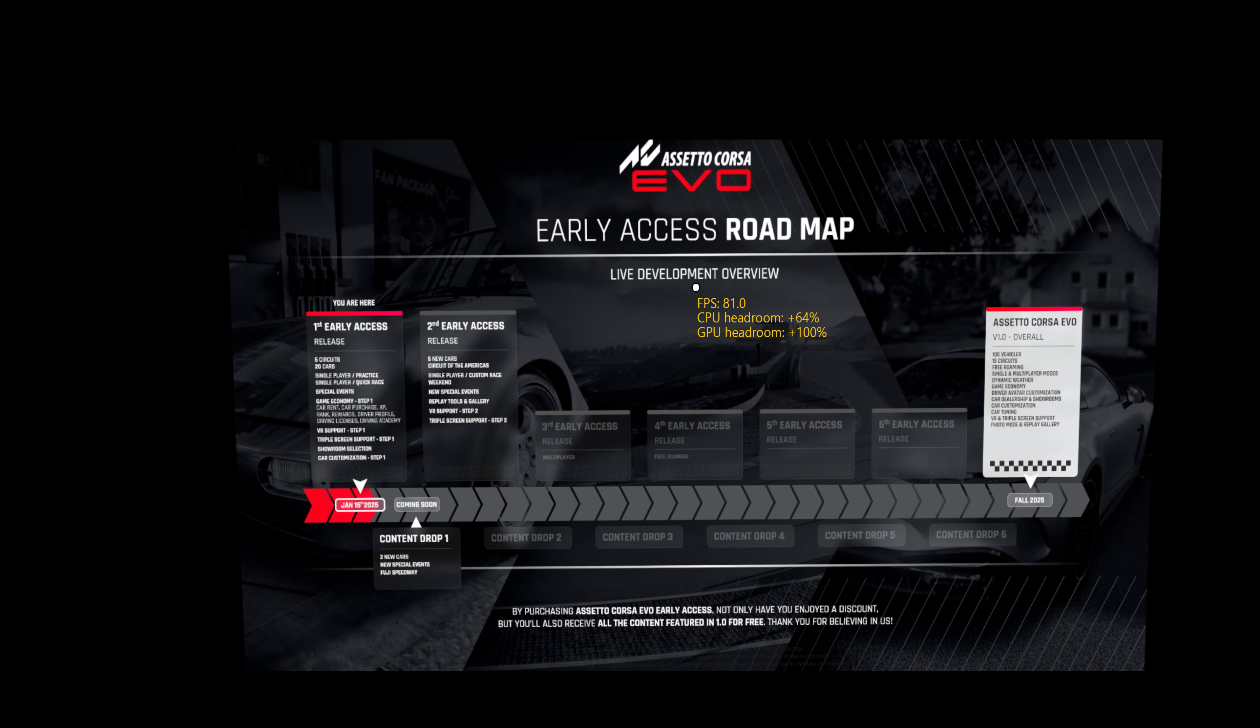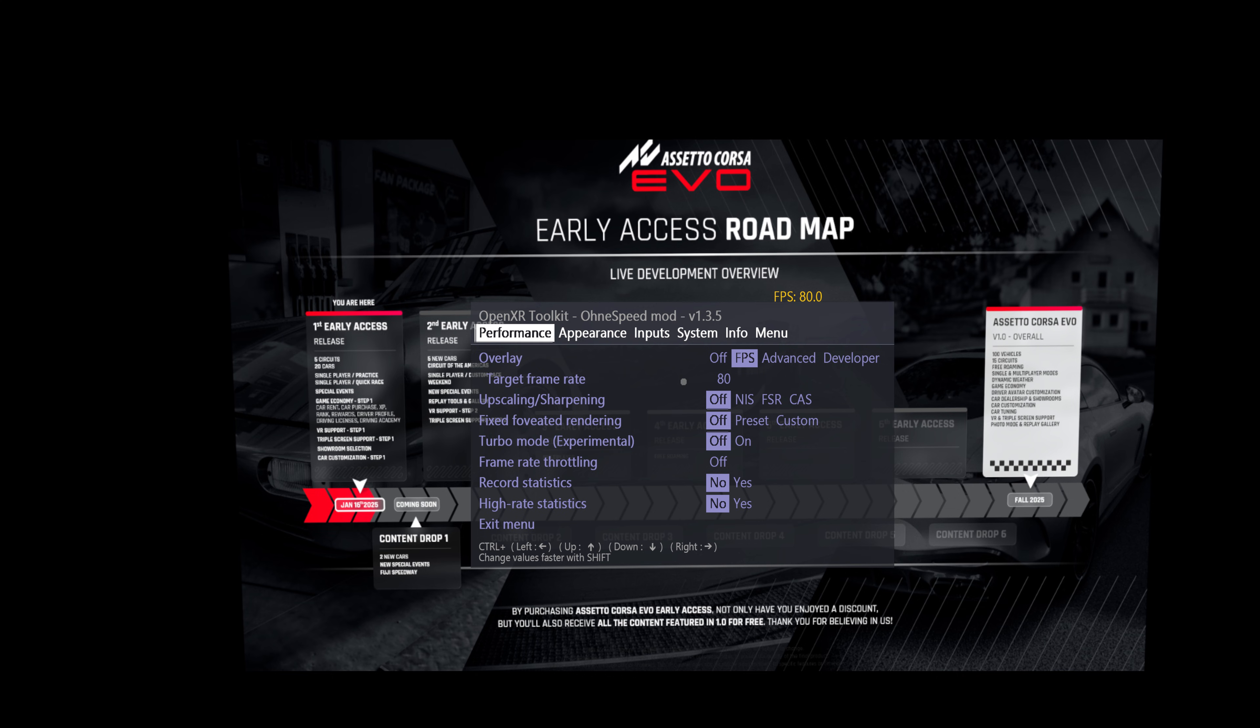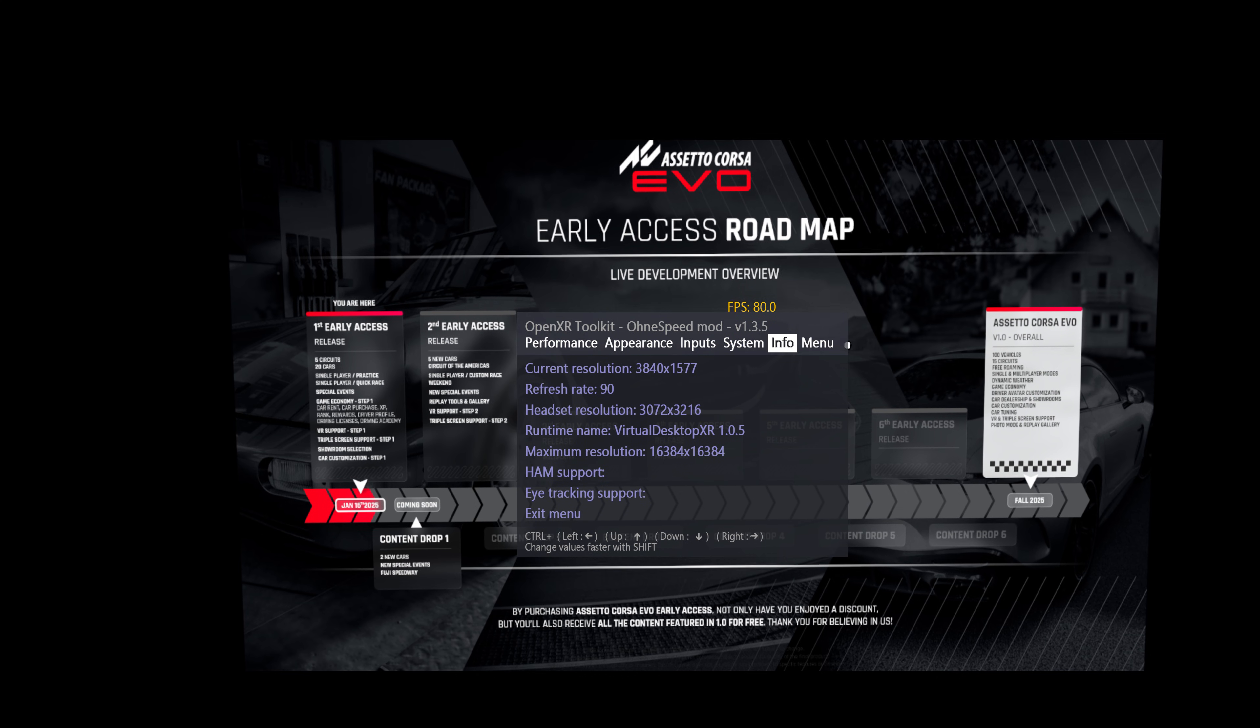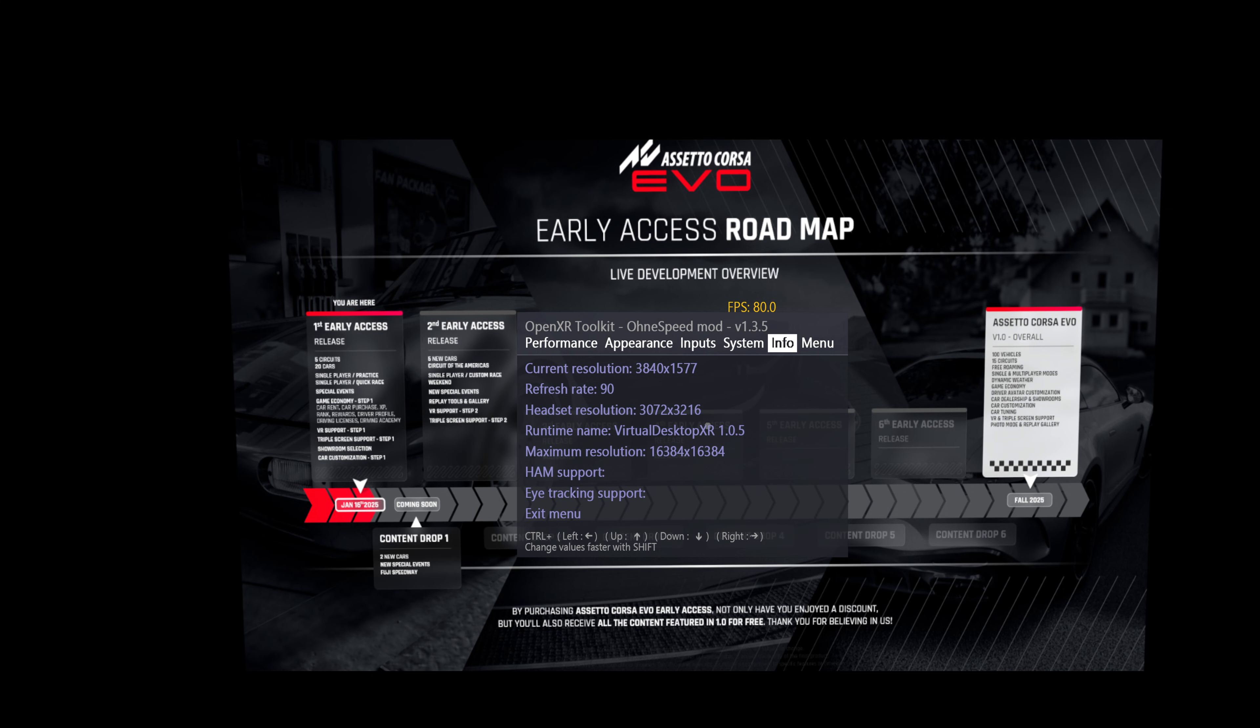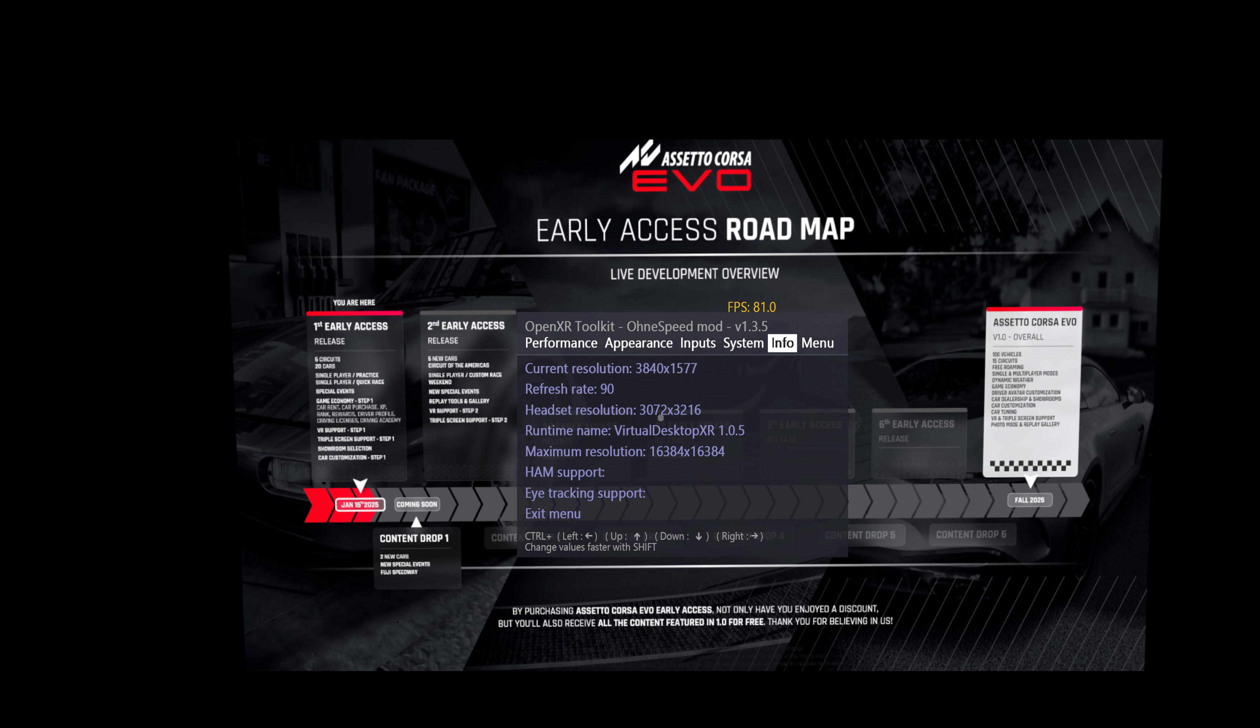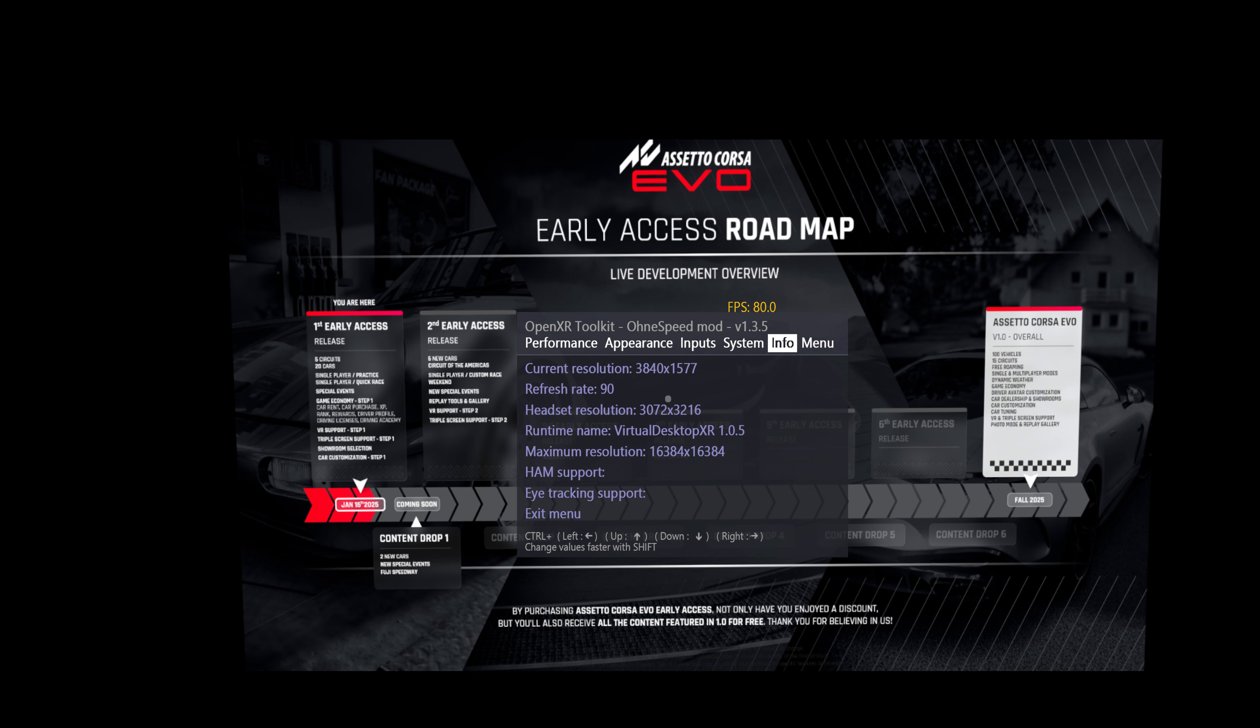So you start any game which supports the OpenXR Toolkit. You pull down the menu, go left twice. And if you have the 3.5 or higher version, then I implemented a headset resolution info here. This is the first, the top number, the width, and this is the second, the lower number in the toolkit, the height.